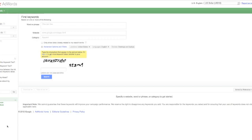Not necessarily at all, actually, because those are very generic words.